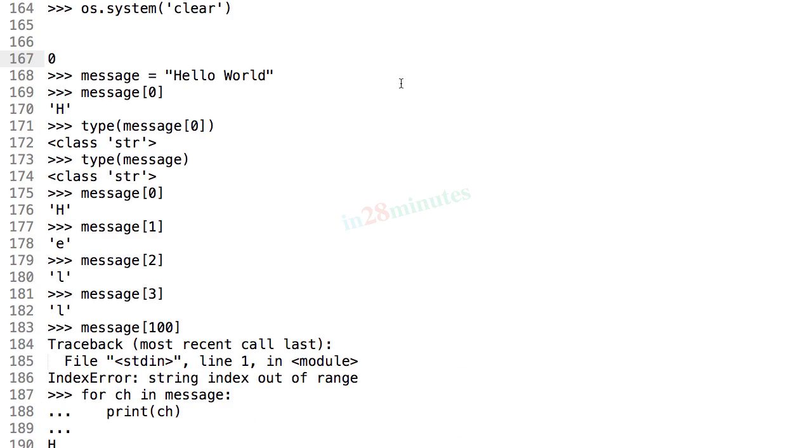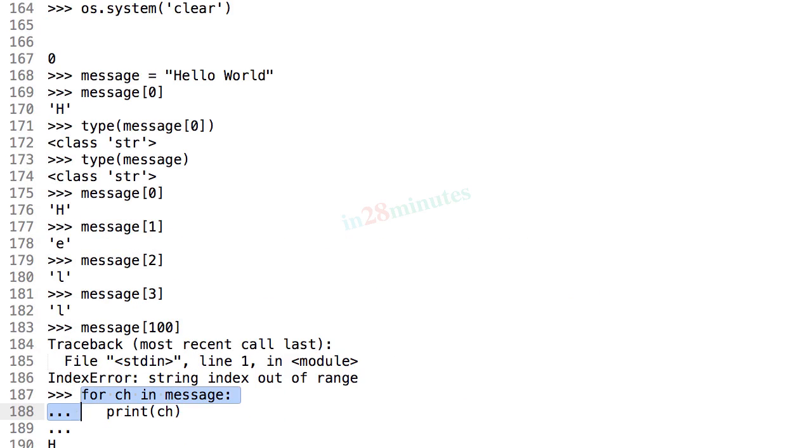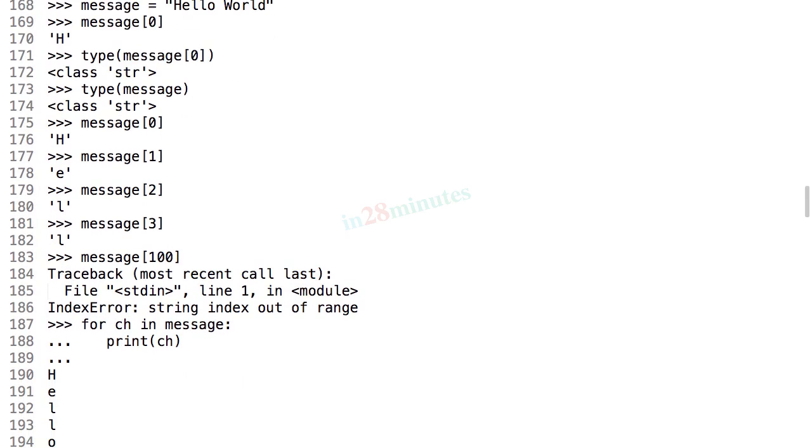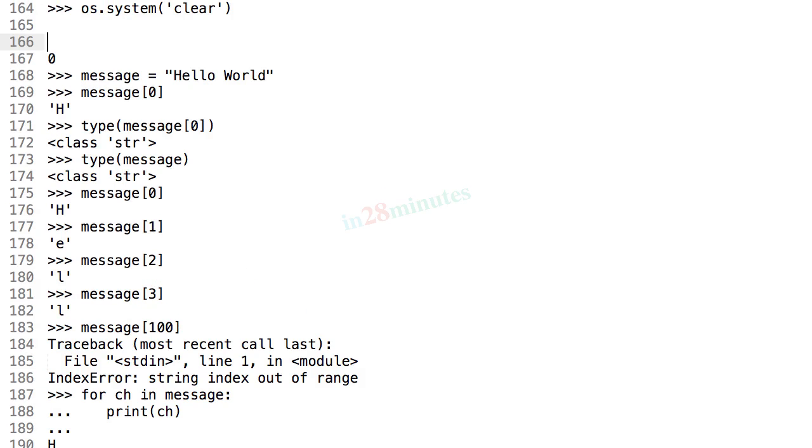We also understood the fact that a string is a set of characters, and we looked at how to use the for loop to loop around the string and print the set of characters which are present in a string.